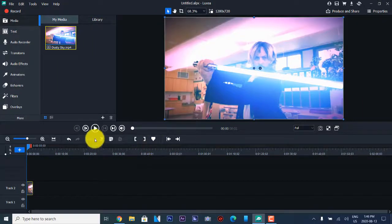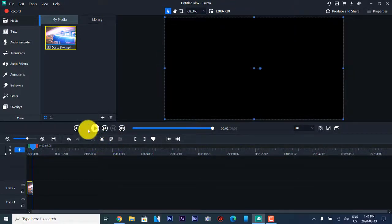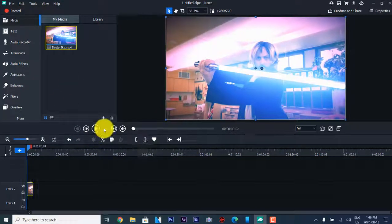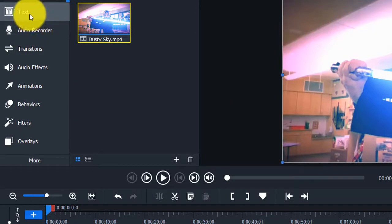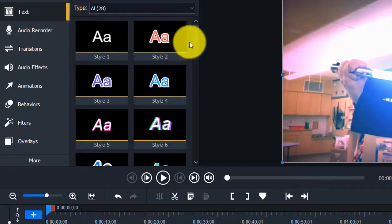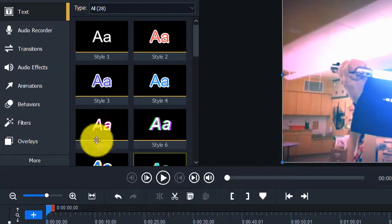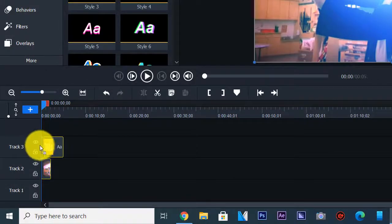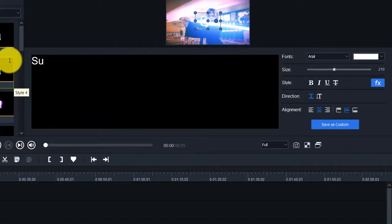This is a 1280 by 720 clip, so that's what we have here. We're just going to leave it as is. Everything else we've seen already, but there's a new window — it's a text window. They have different styles of text, 1 to 28 as you can see. What you do is click and hold on one of these and drag it down onto a track, and from there you can edit the text however you want.